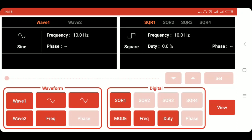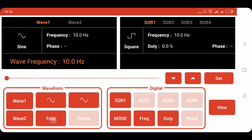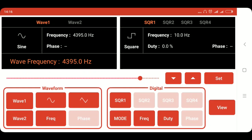So for producing sine wave, first we will click on the wave 1 pin. Then we will click on the sine button. Then we have to set the frequency for which we will click on the frequency button. For setting the frequency we will use the seek bar and then press set. Now the frequency has been set.